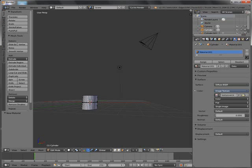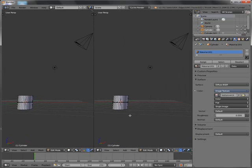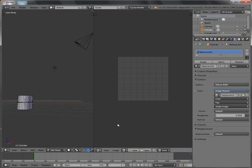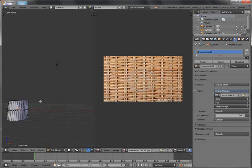Divide this window. Press T to hide the toolbar on both windows. Change this window to UV editor. Click here and select your texture. Let me zoom in for us to see it much better.